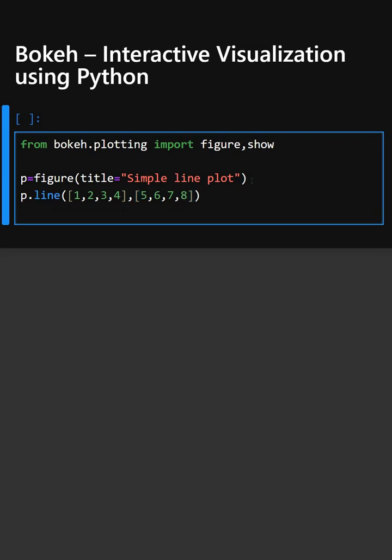This line plots a line using x and y values. For x values we're taking 1, 2, 3, and 4, and for y we're taking 5, 6, 7, and 8.